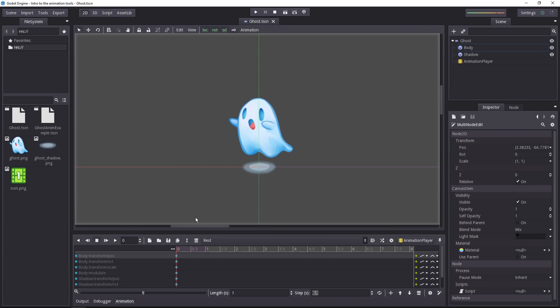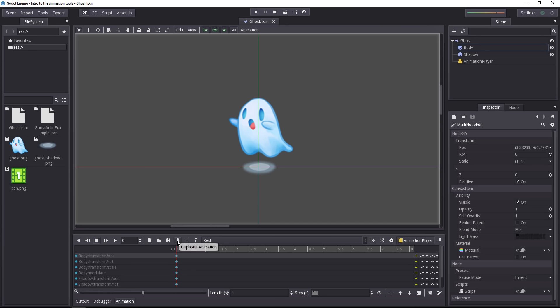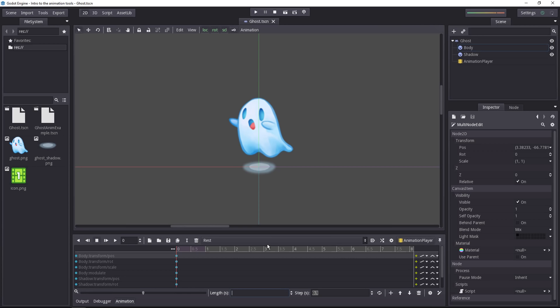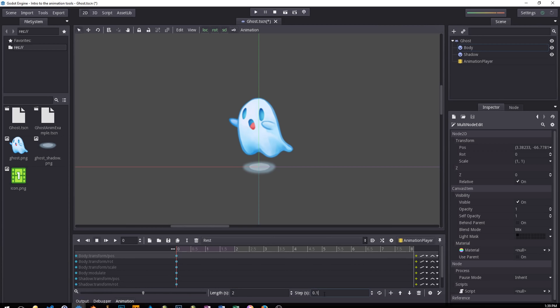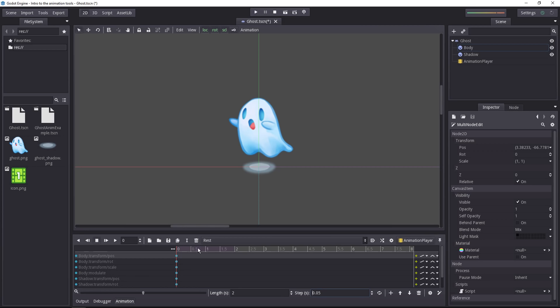Let's add an idle animation just for the example. We could create a new empty animation, but instead, I recommend to every time, go back to the rest pose and duplicate the animation. First of all, let's change the length to have some good defaults. Let's say 2 seconds and then we'll change the anim step. I recommend 0.05, that's 20 frames per second. And now we'll duplicate the rest animation.